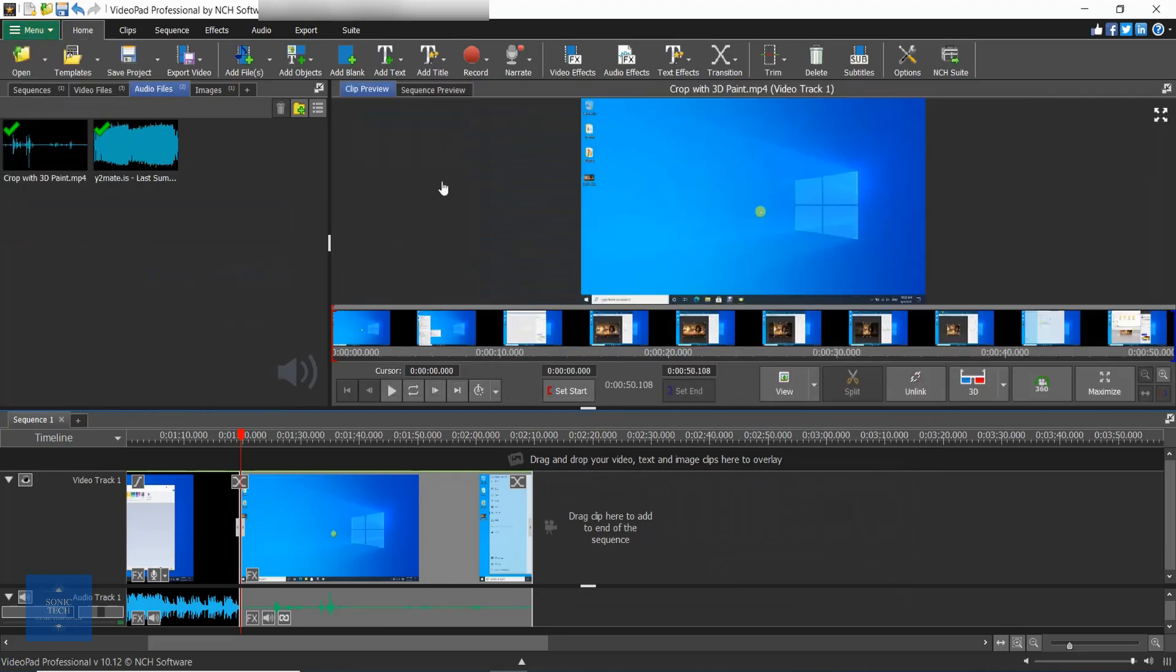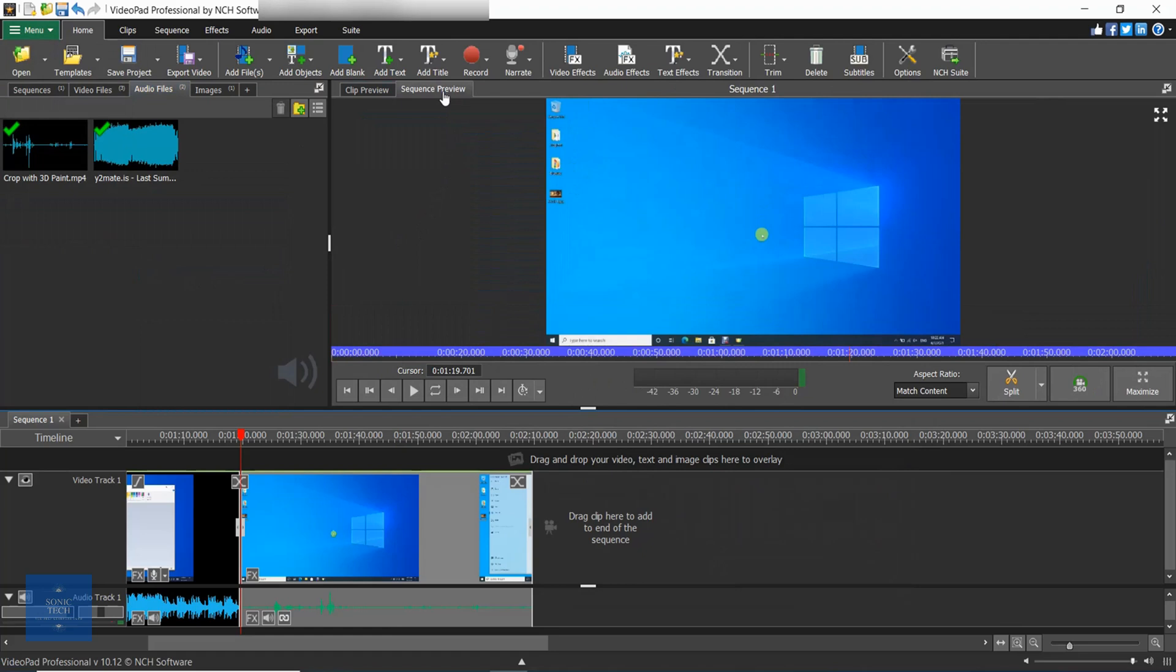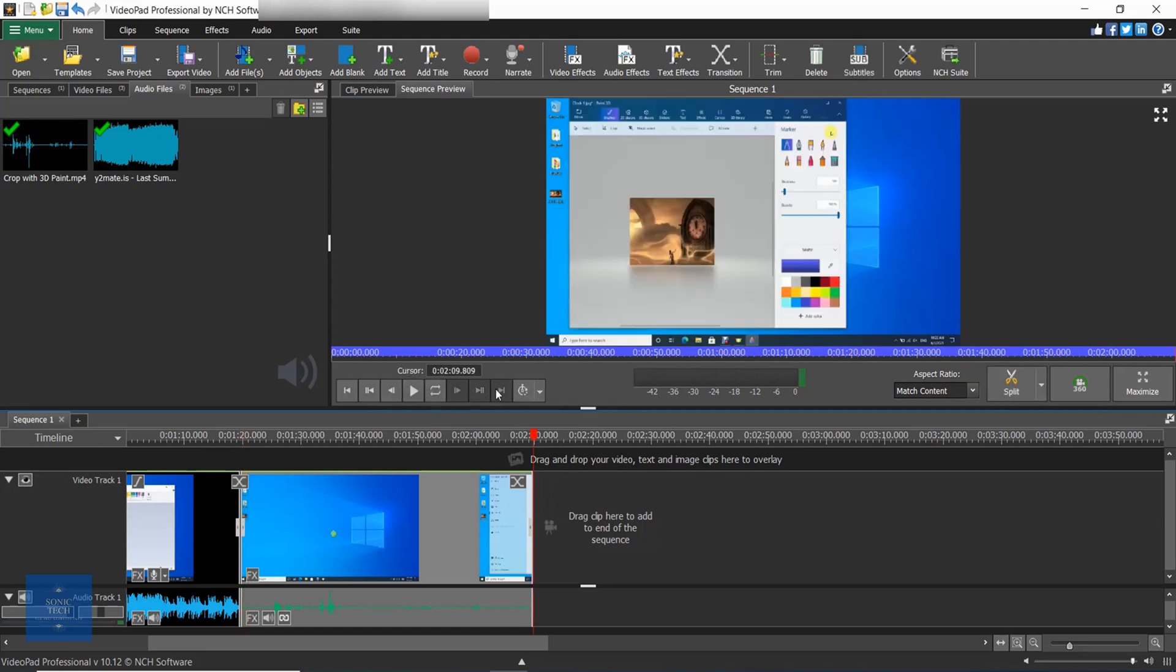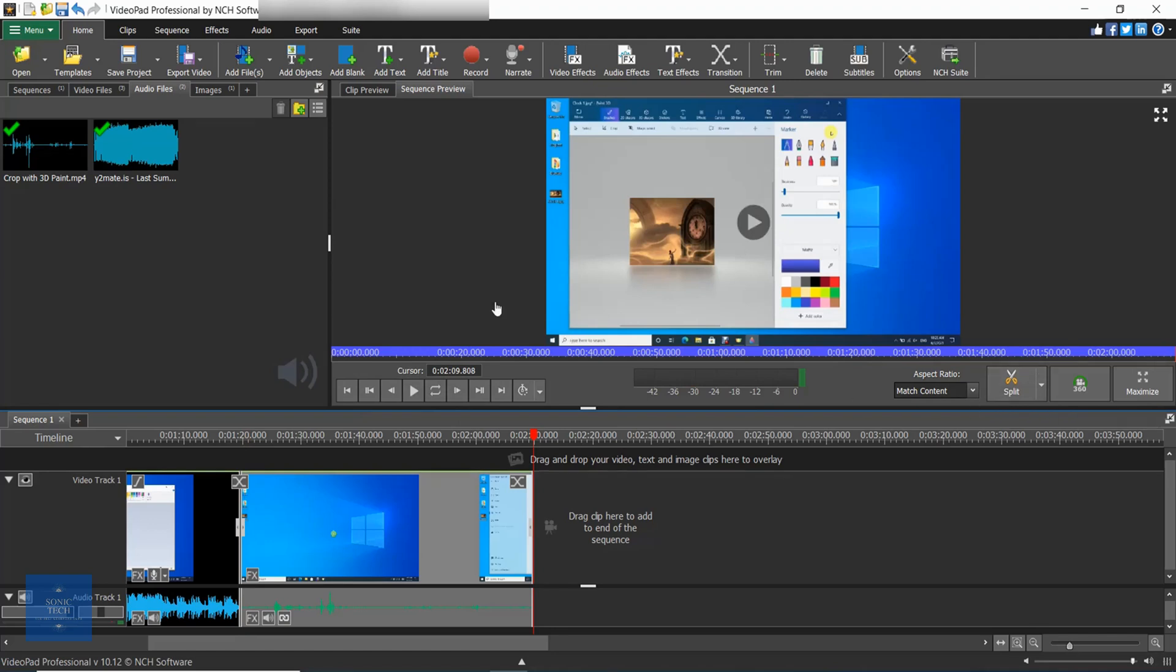In the sequence preview you will see the movie you have put together so far. It has buttons for navigating your way through the movie. You can also split clips on your sequence or take a snapshot of the current view.